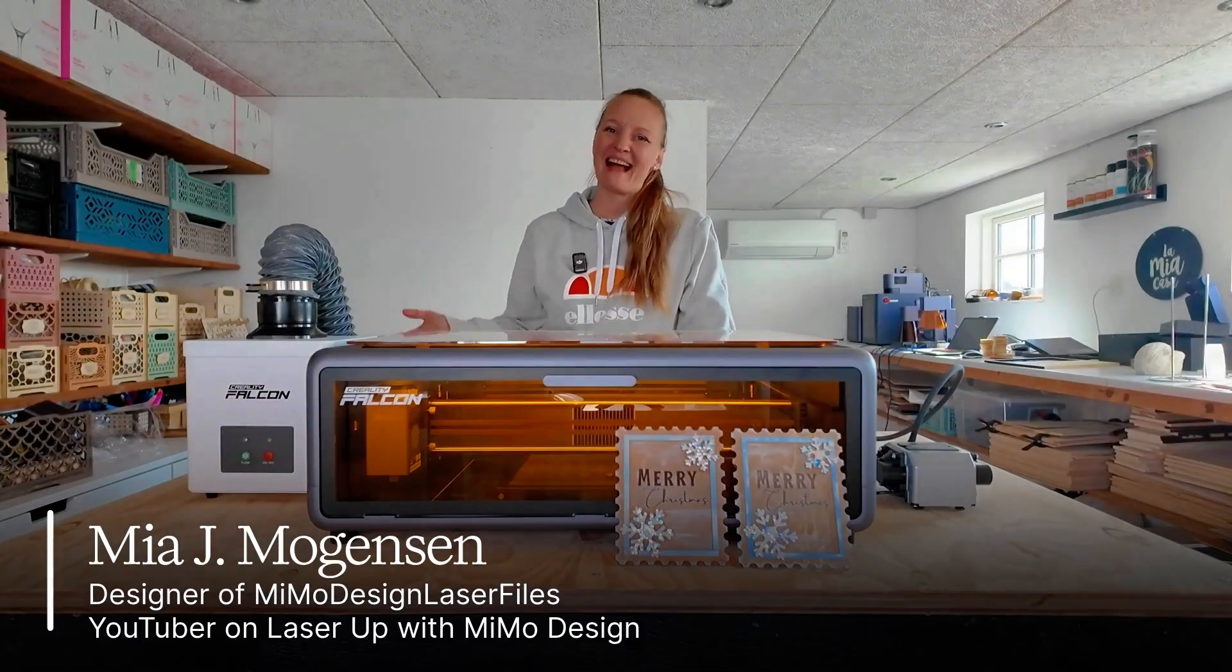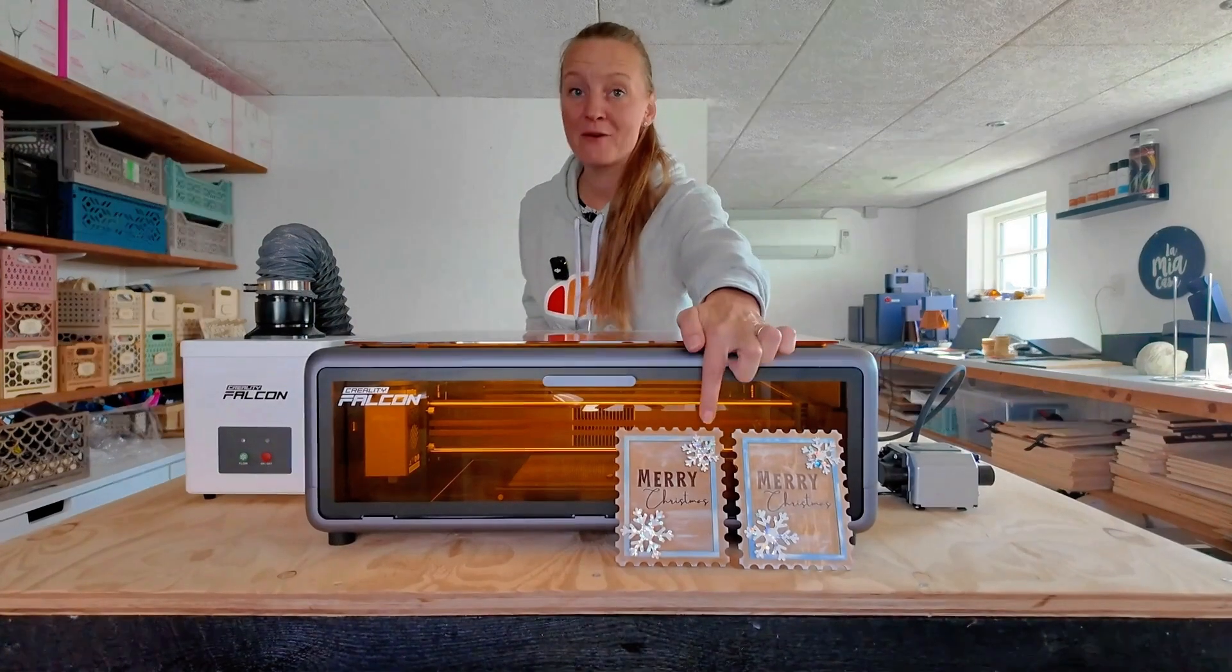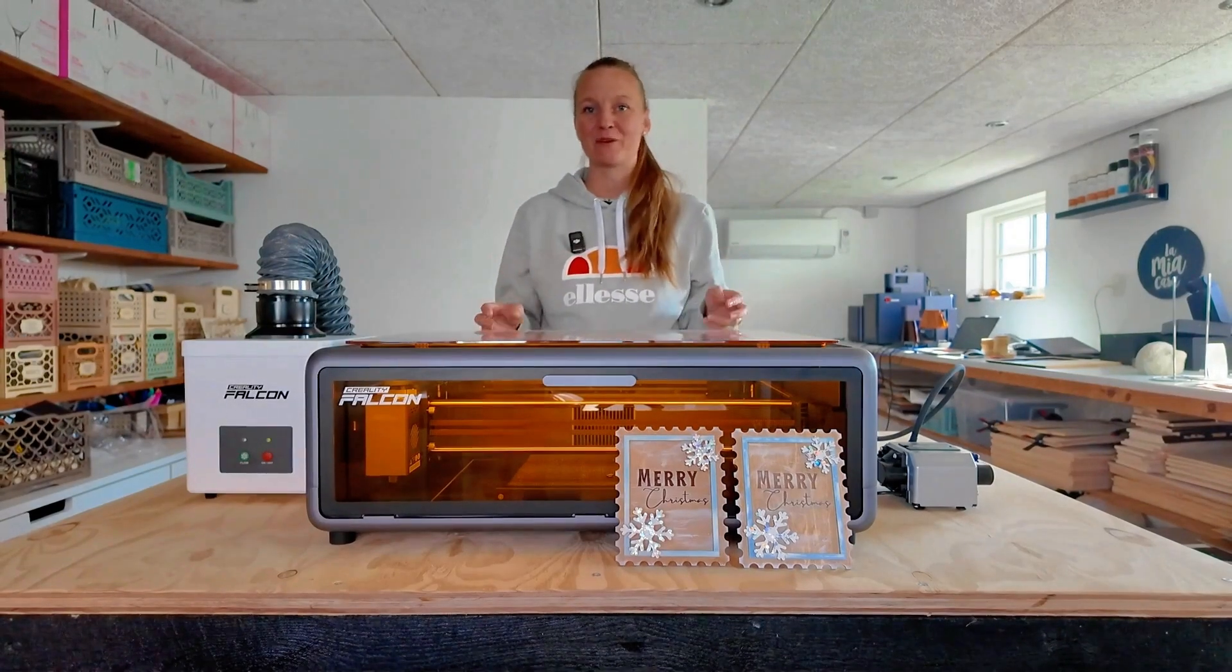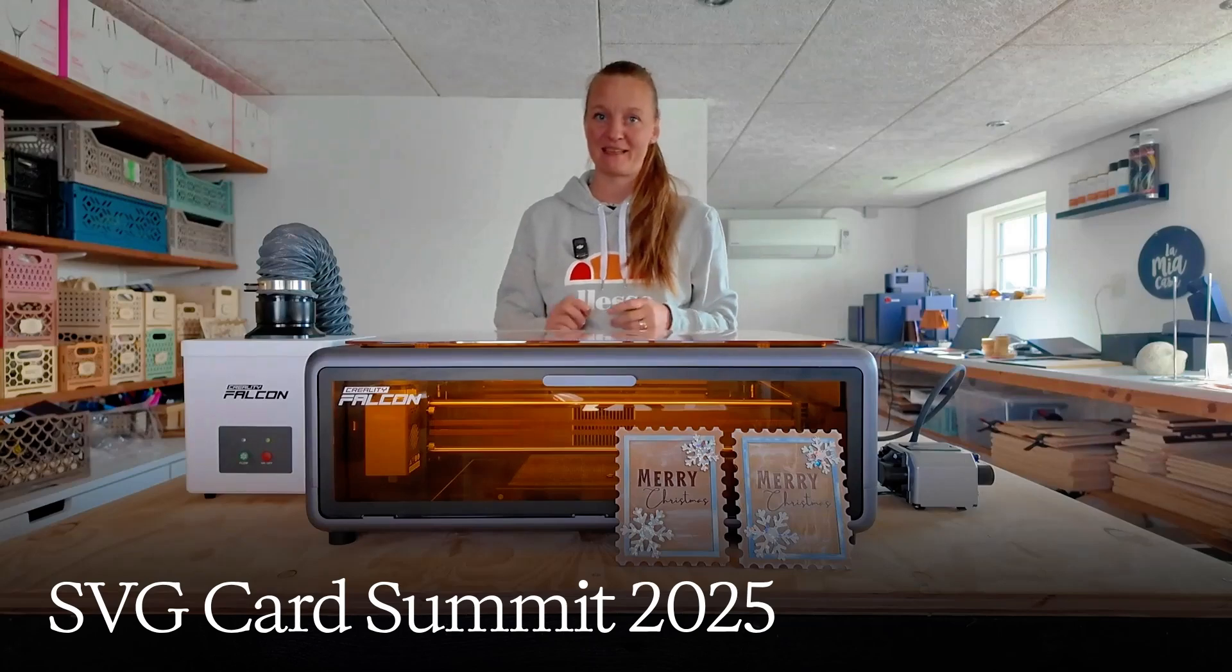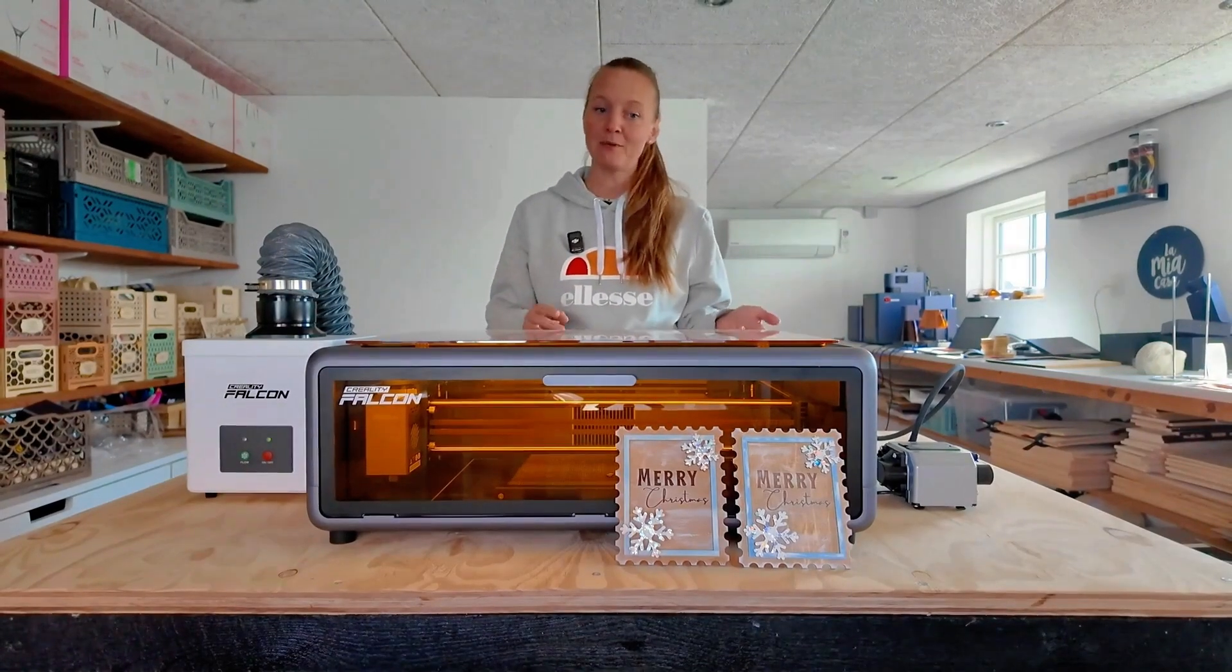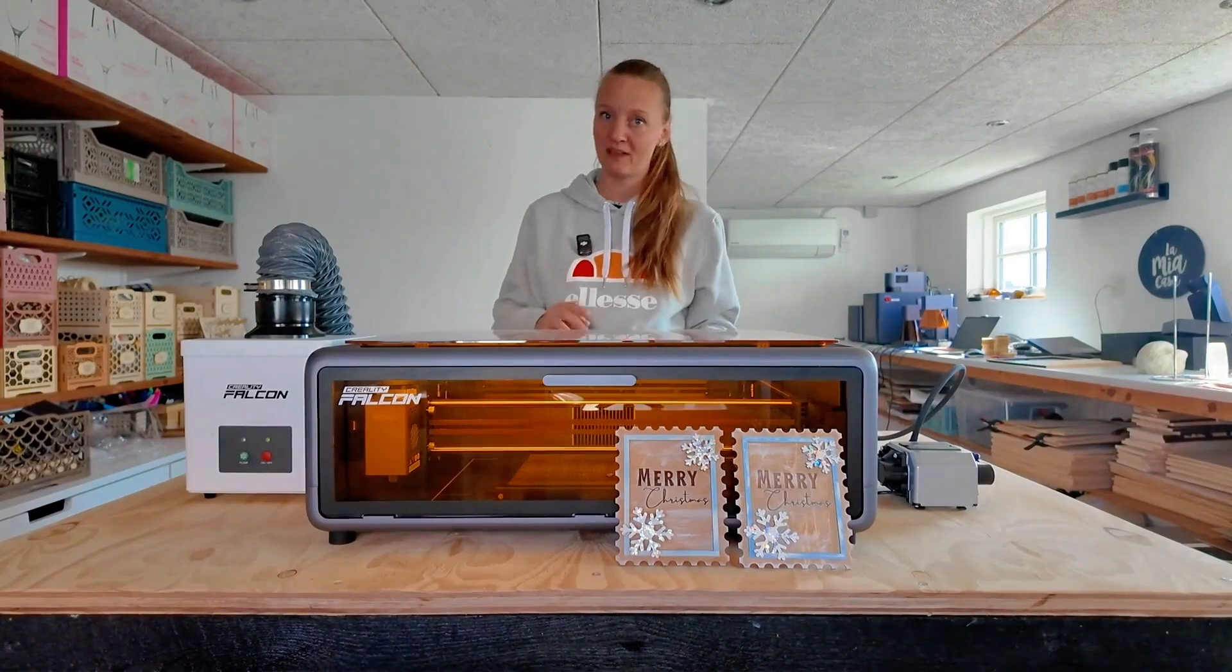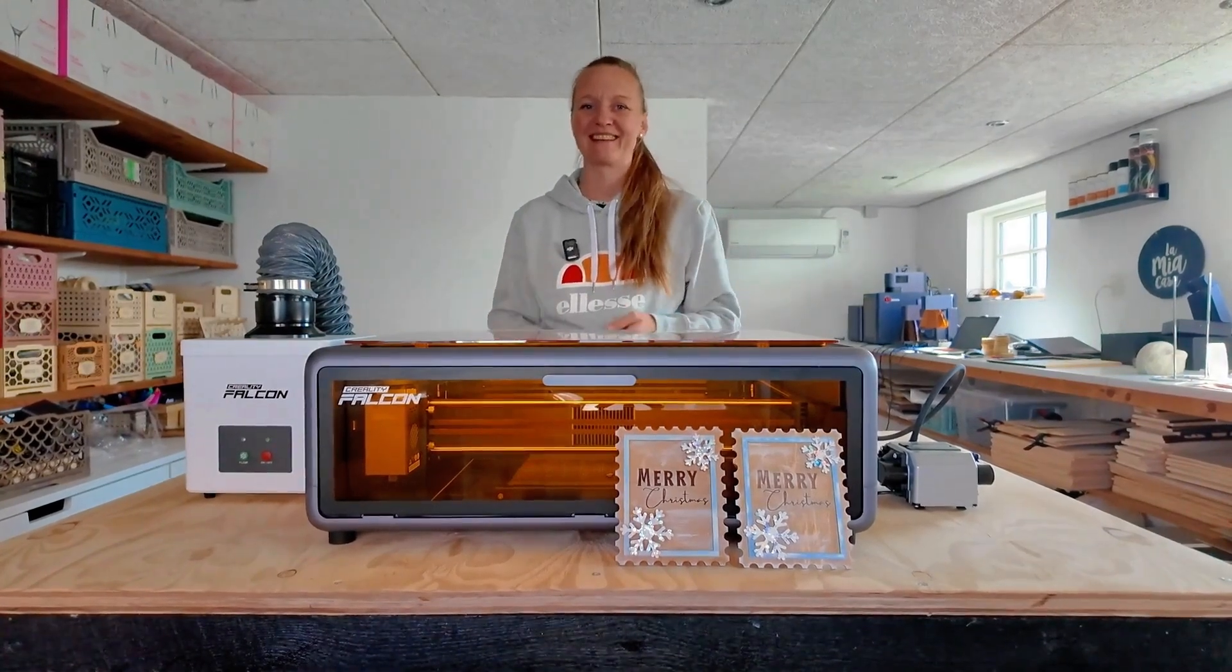Hi and welcome. I'm Mia from Mimo Design Laser Files and today I will show you how I designed these Christmas stamp cards which was a part of the SVG Card Summit 2025. I will be using Canva and a little bit of Lightburn since I made this SVG file capable of both laser cutting and regular cutting machines like the Cricut.